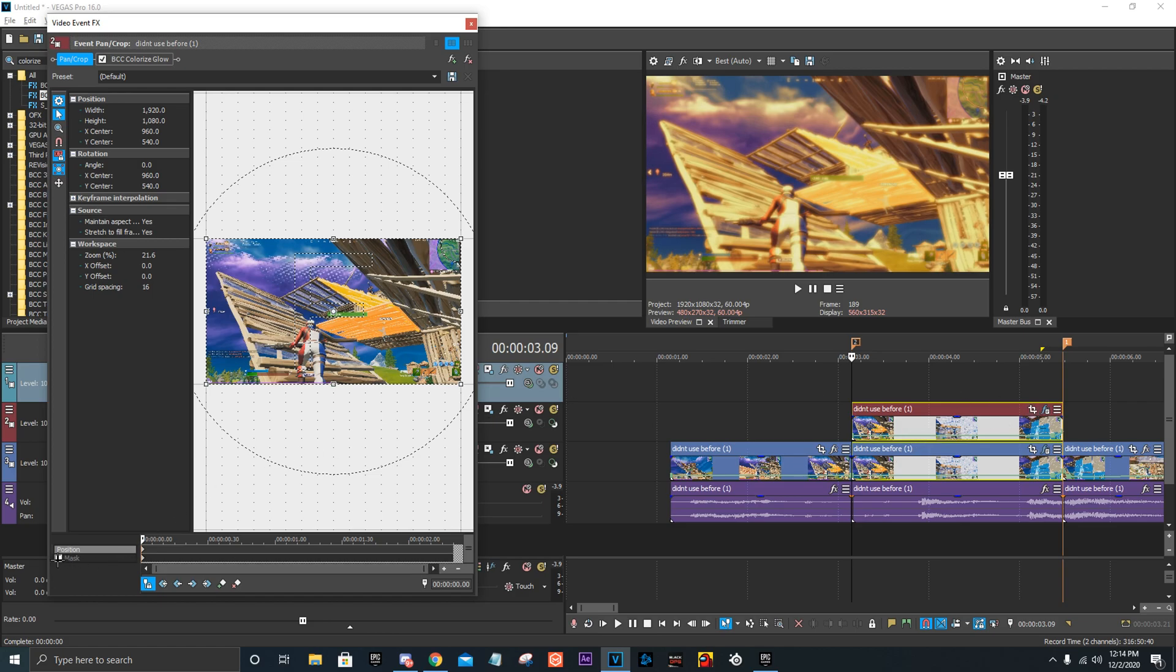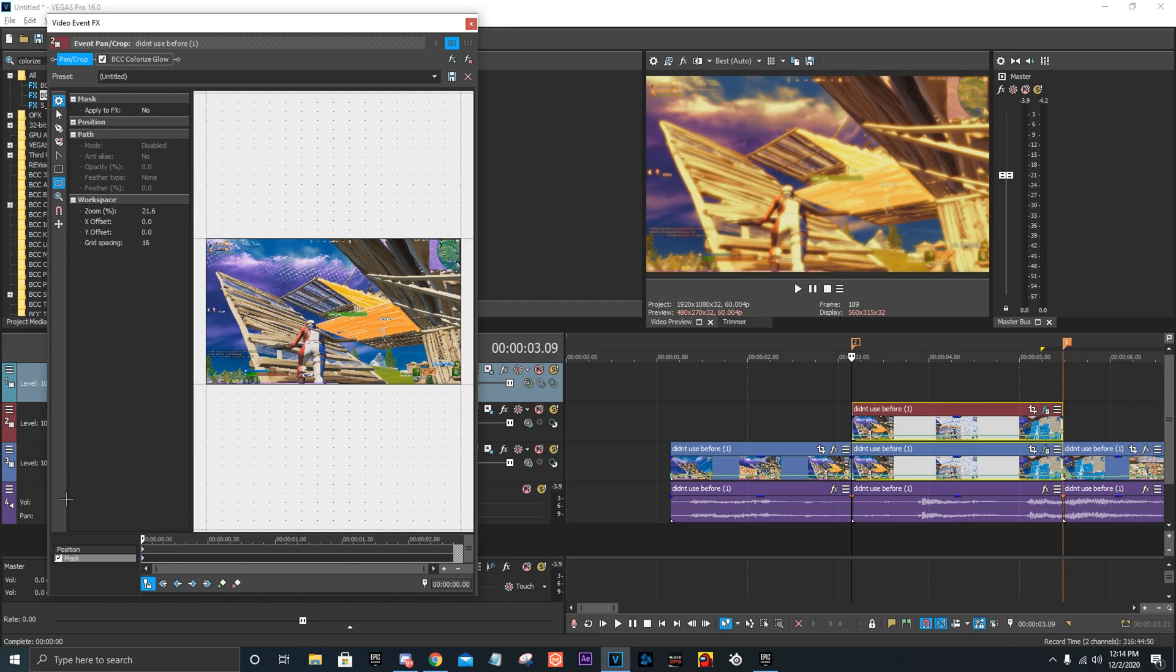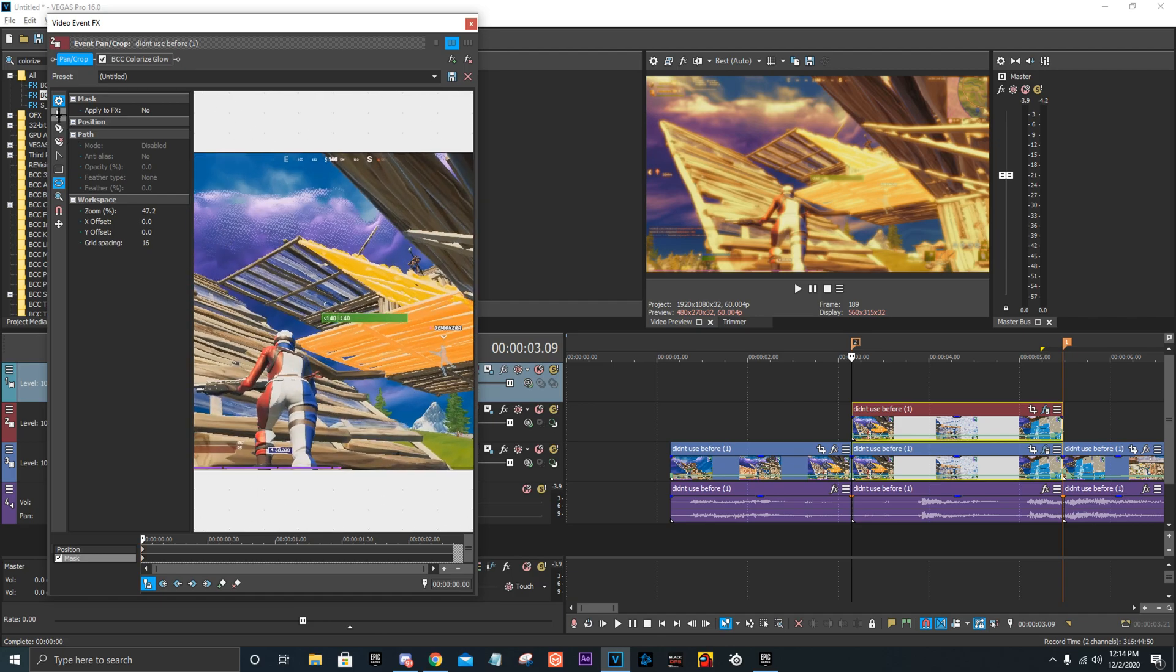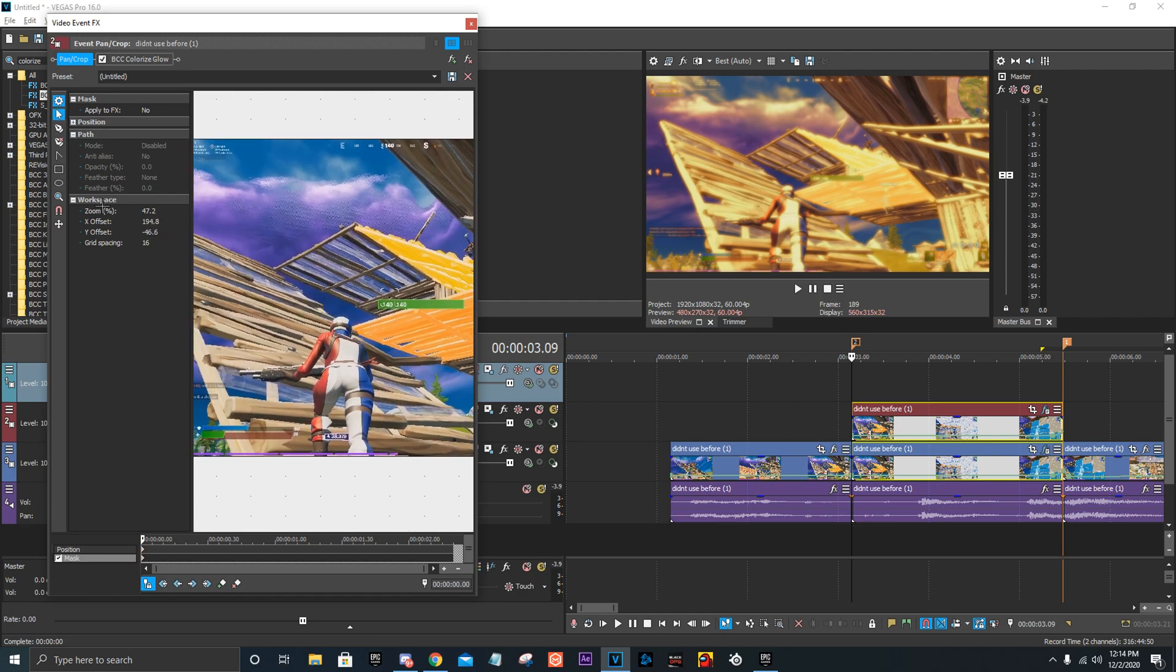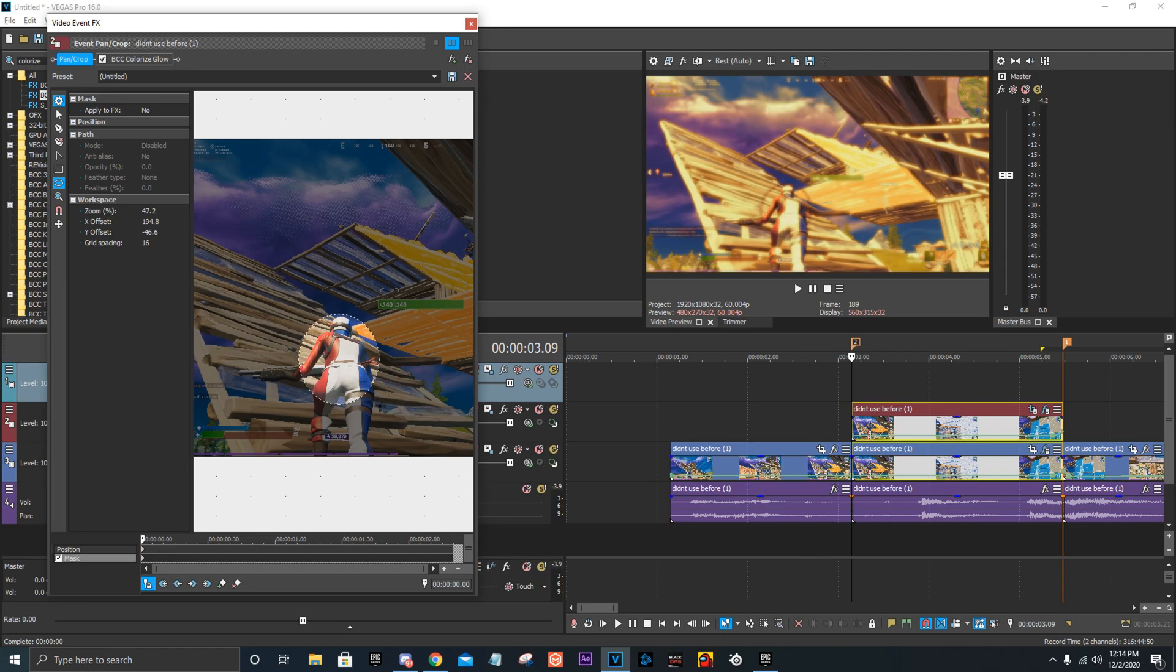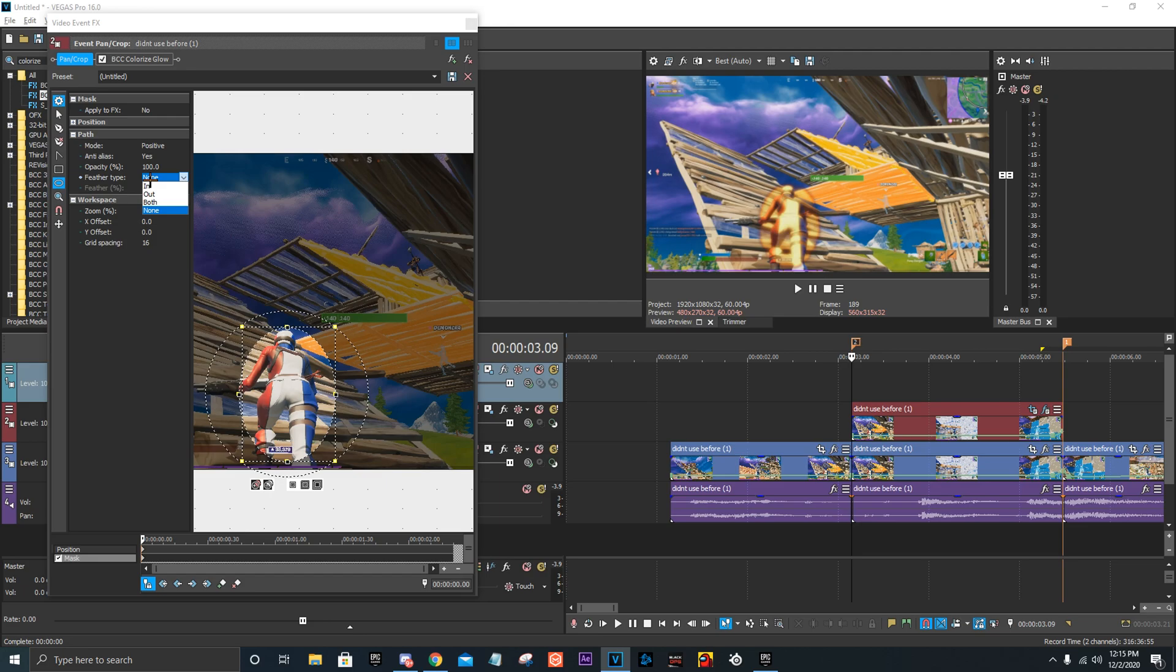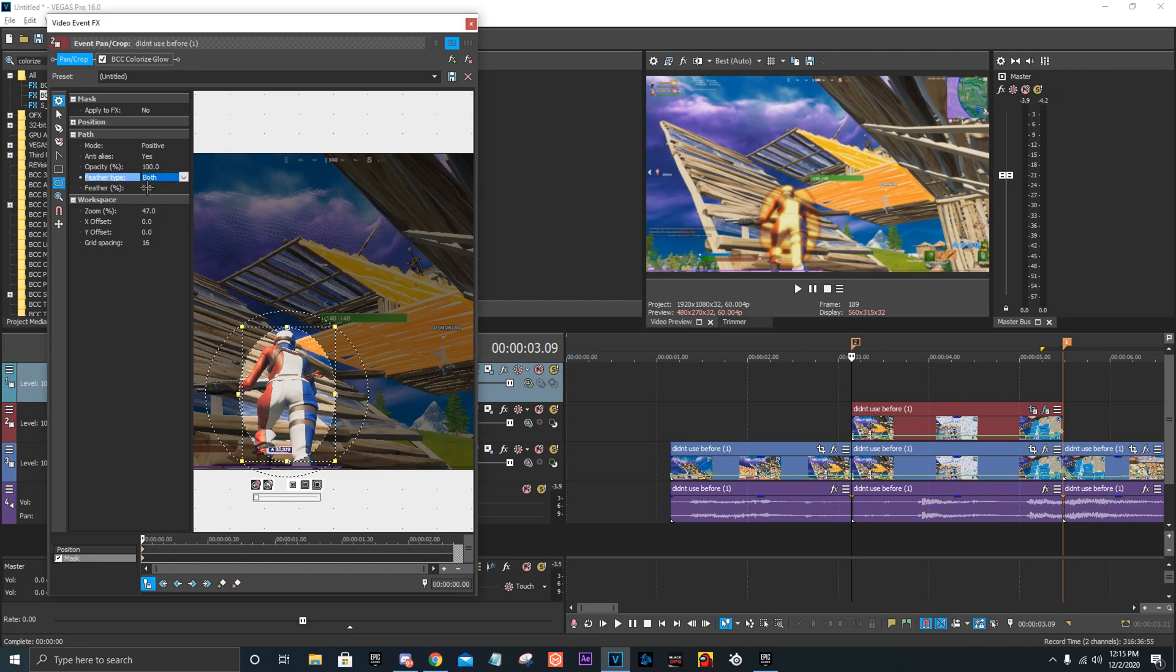And then you want to go down, go over to here, Event Pan Crop Mask. Zoom in, or you don't need to, but... And then this does not have to be perfect at all. Just make a circle around the character. That doesn't matter. And then what I found for feather, because you need to screw around with the feather type up here, you could do in or out. I chose both and it looks pretty good. Put it up to like 15 or something. 15 to 20 is normally pretty good.